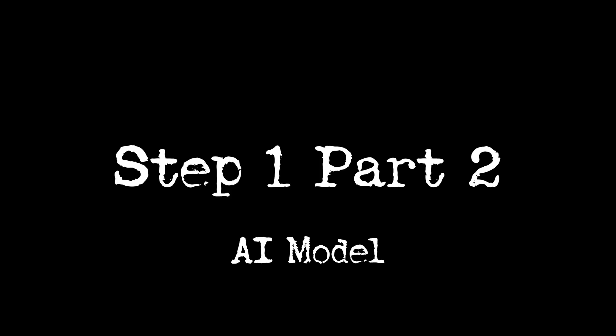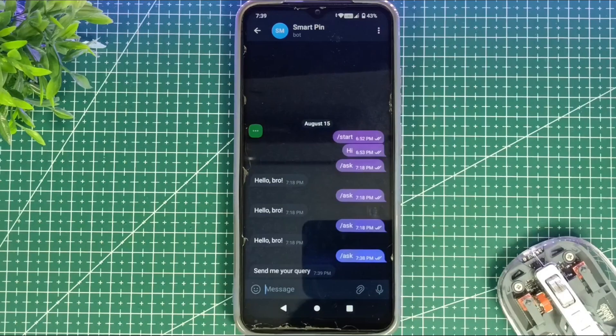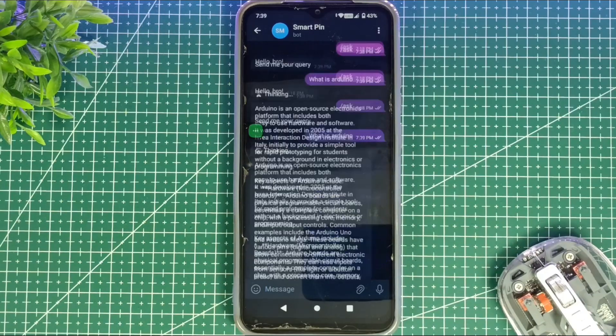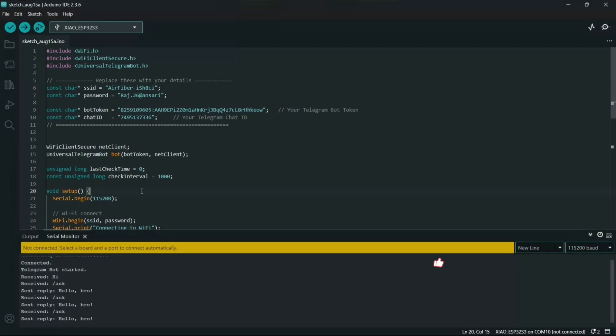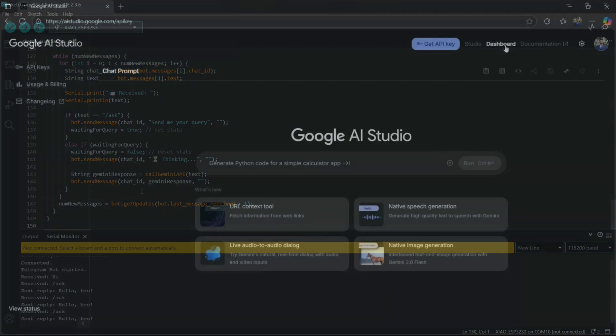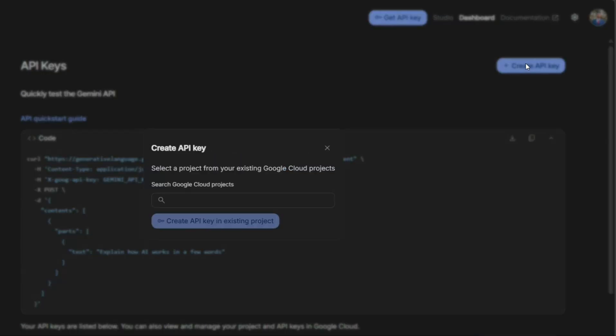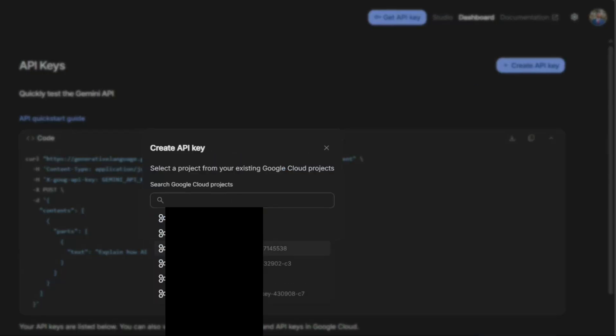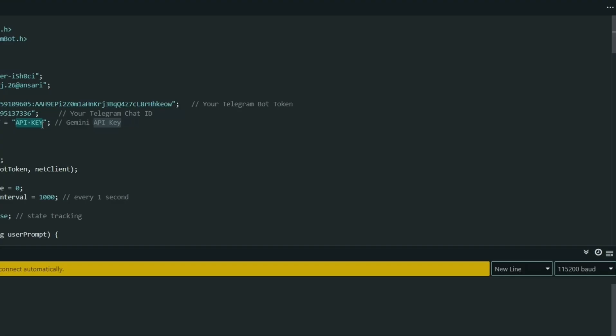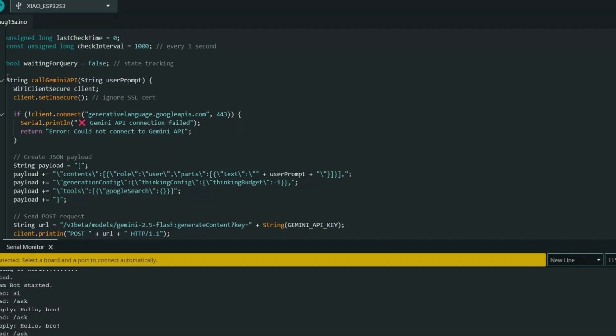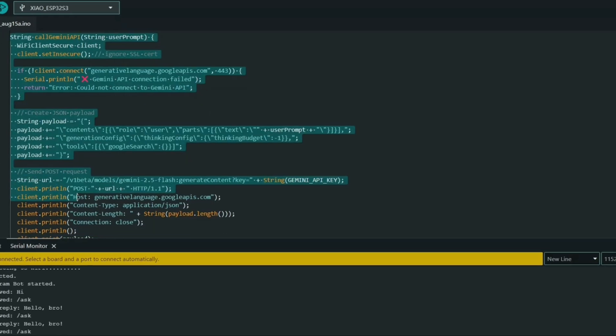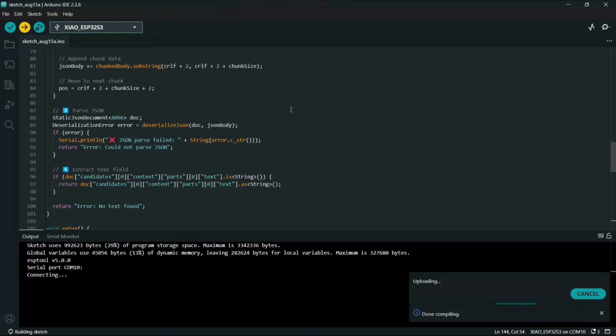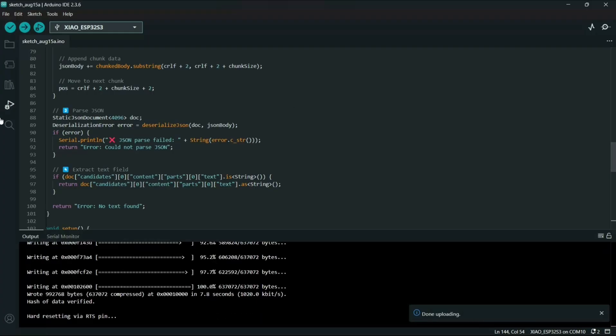Part 2: We will upgrade that same code so the bot can use an AI model to reply with intelligent responses. Now let's make it smarter. First I will head over to Google AI Studio and create a new Gemini API key. Once the key is generated I will copy it and paste it into my code, replacing the placeholder. Now our bot can connect to the Gemini API. Let's upload the updated code to the board and test it out.